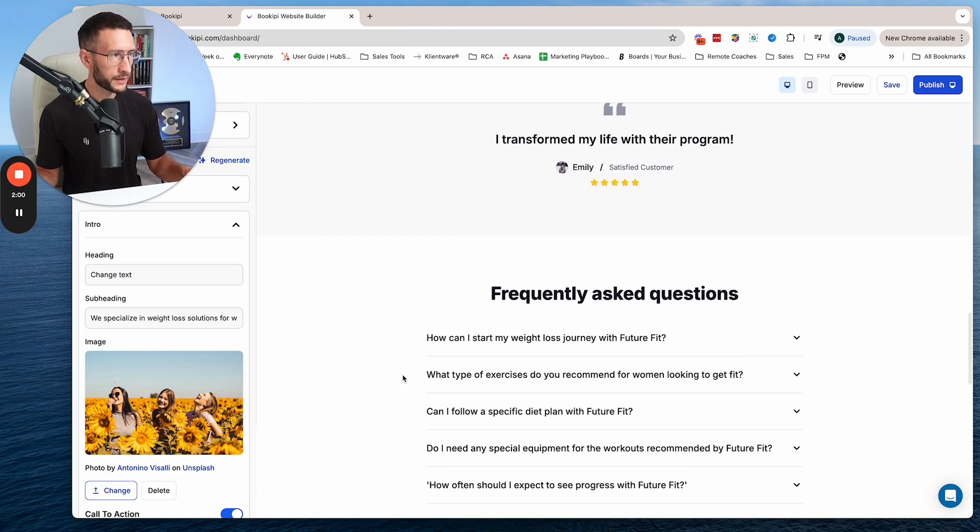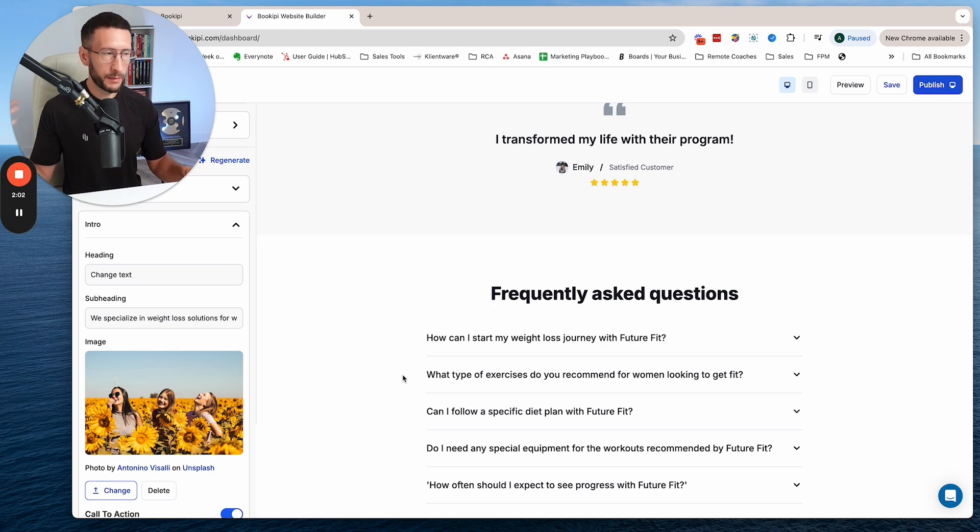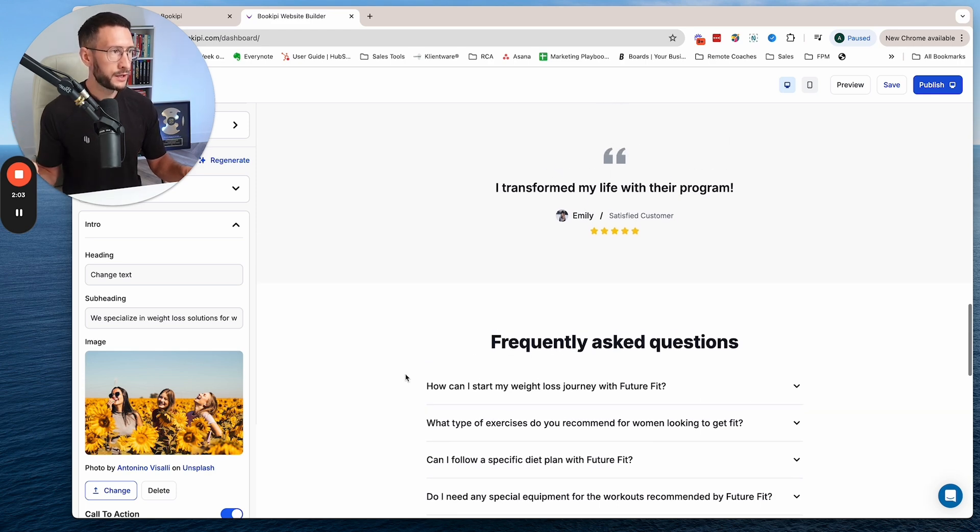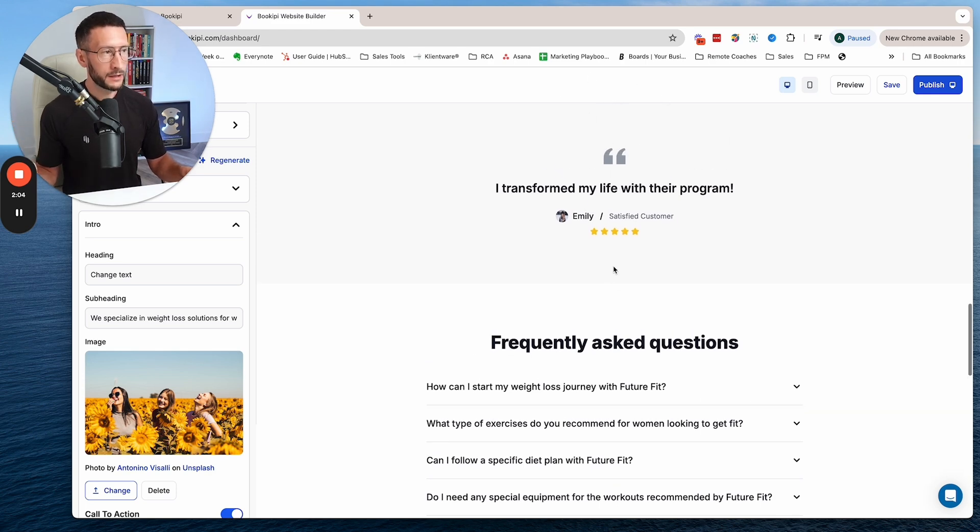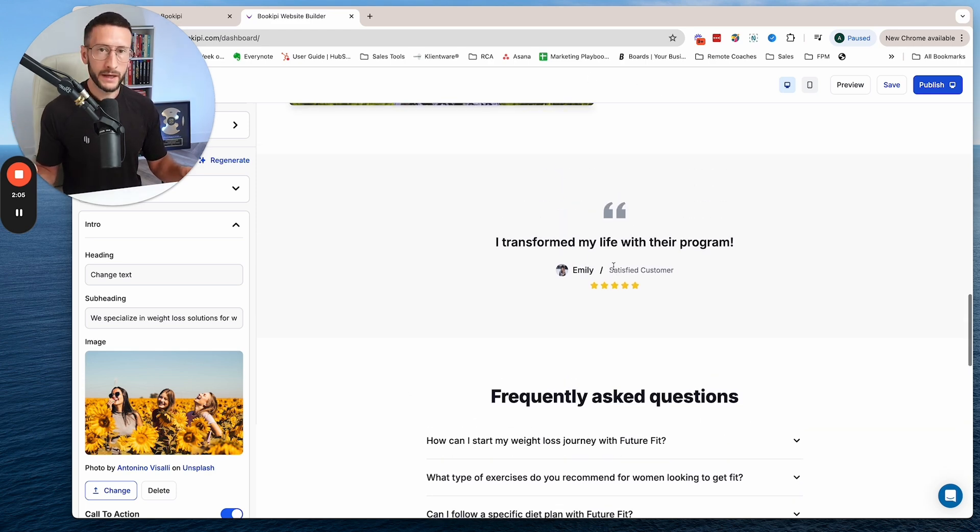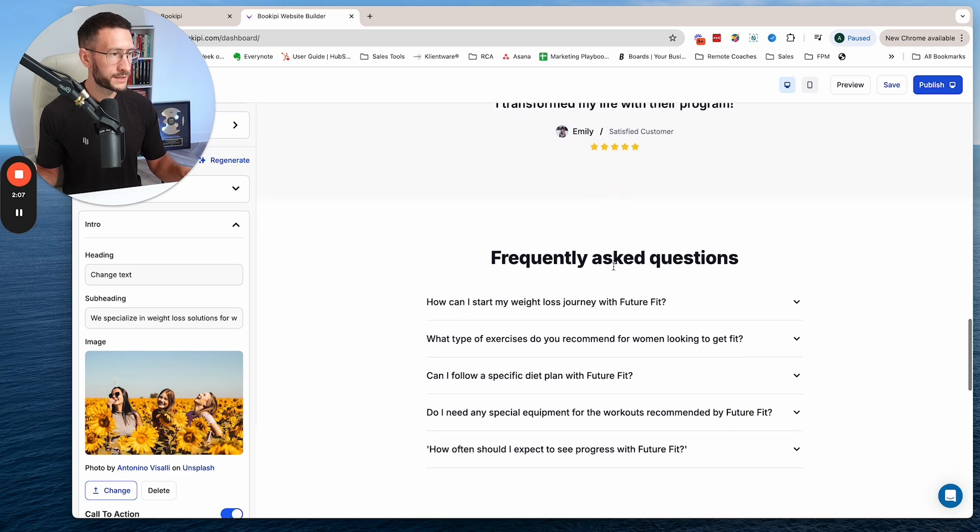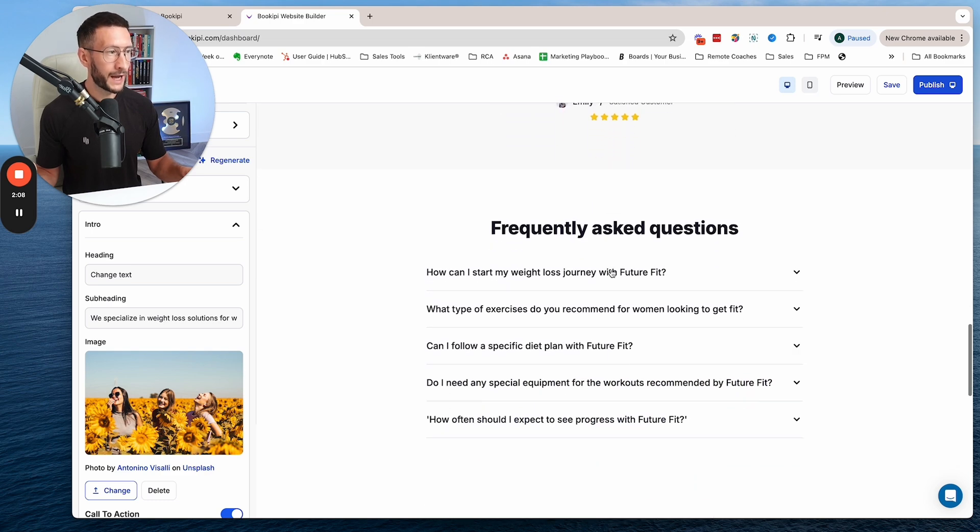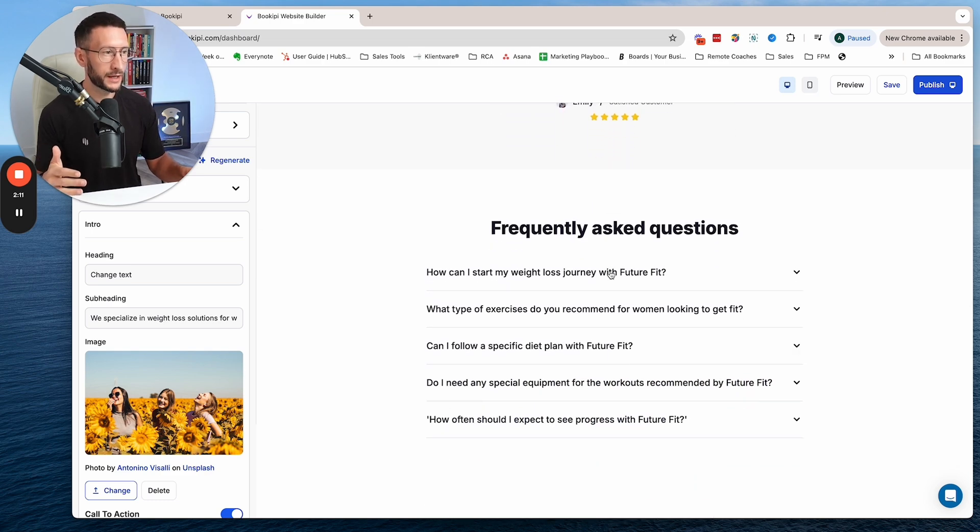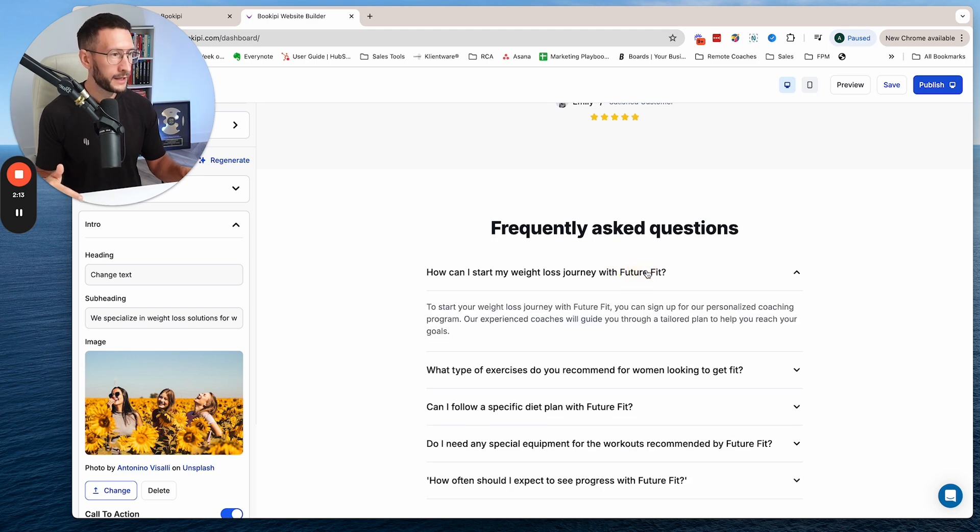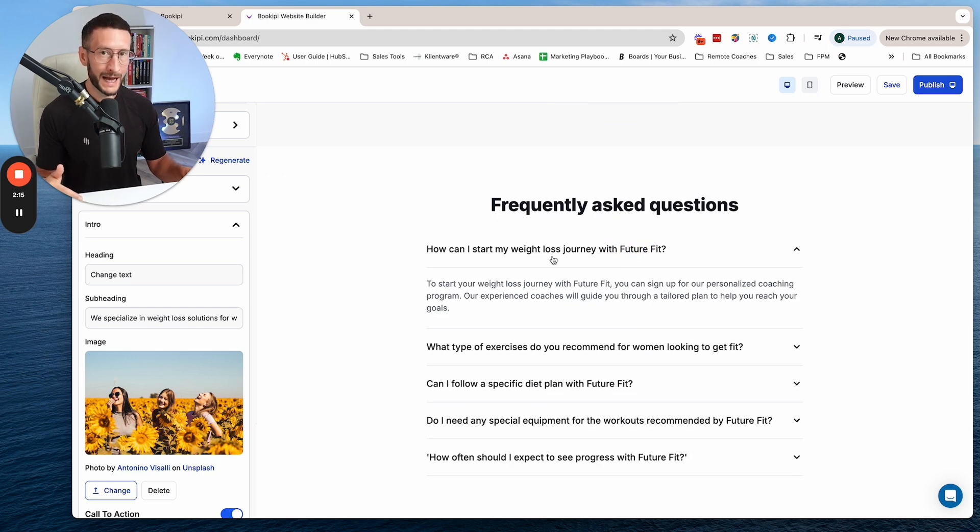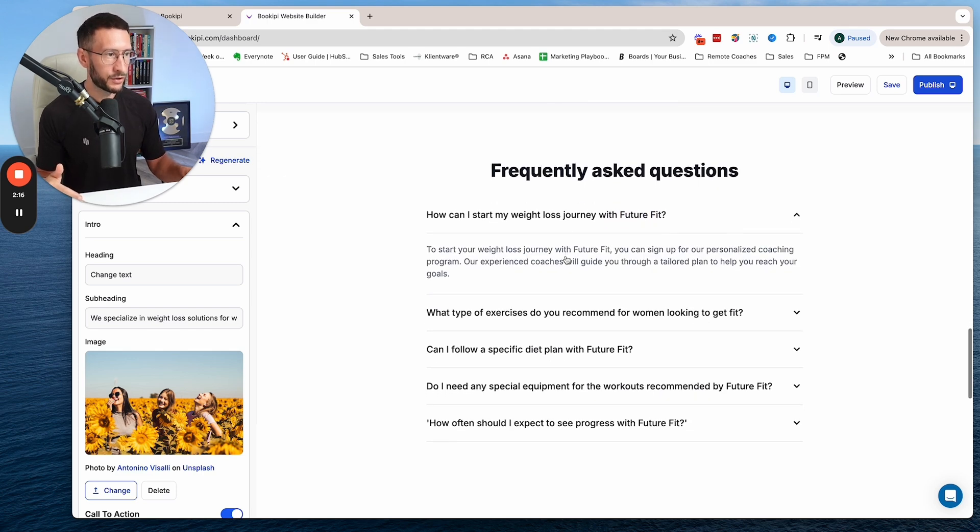You can see we've got the intro section, the about section, a client testimonial and review section, and FAQs. This is pretty cool and really shows the power of AI. It's literally built and answered the FAQs for you.